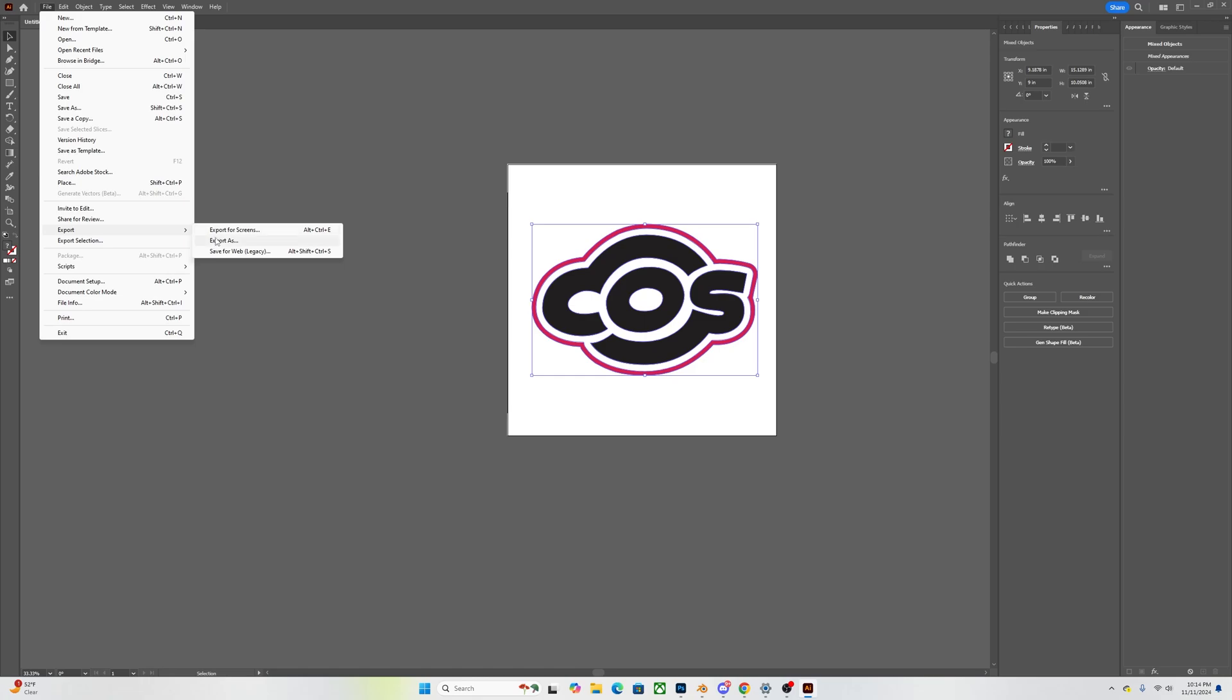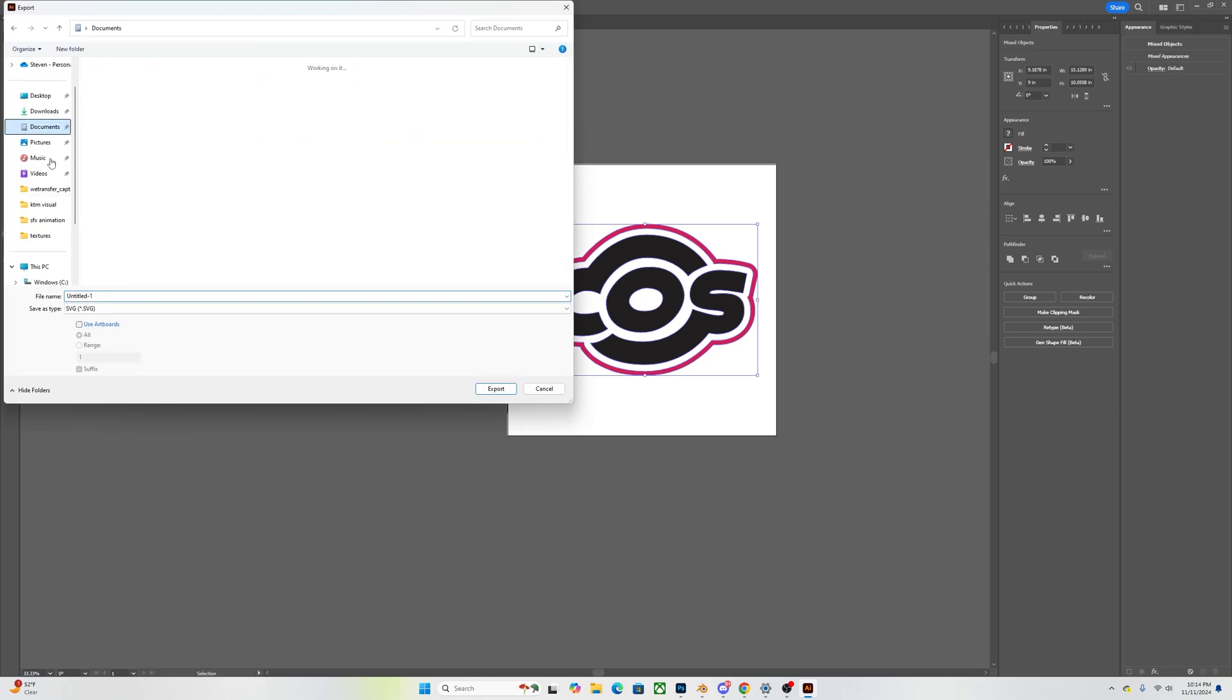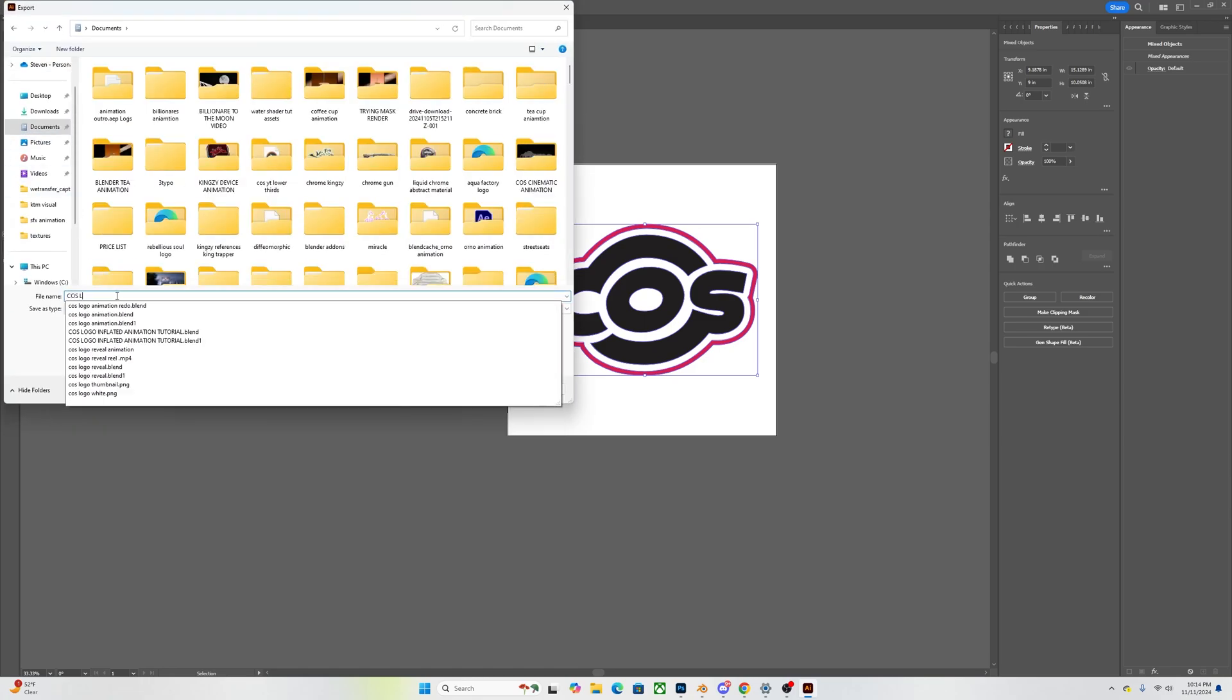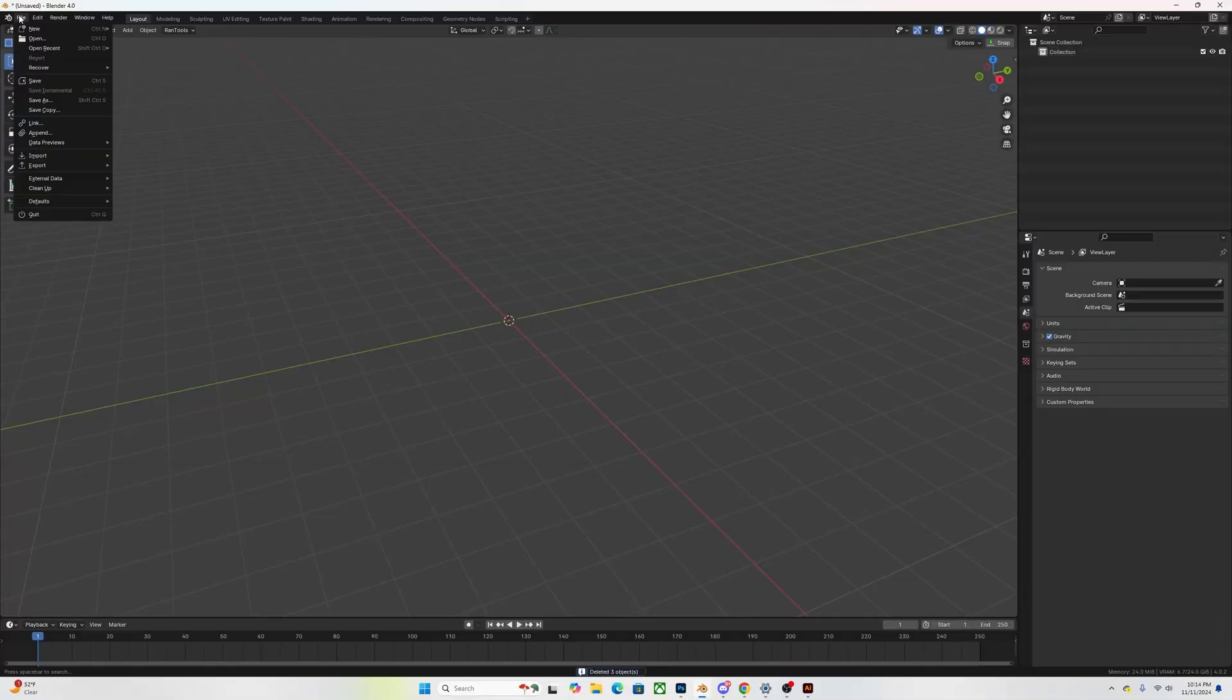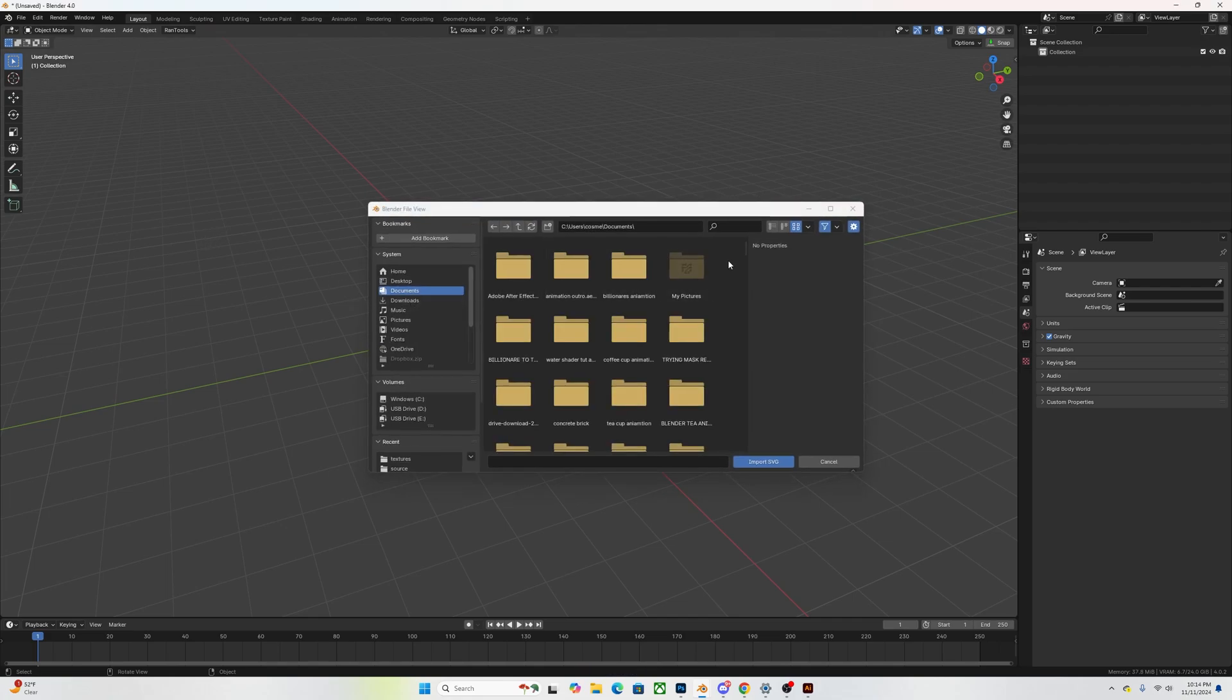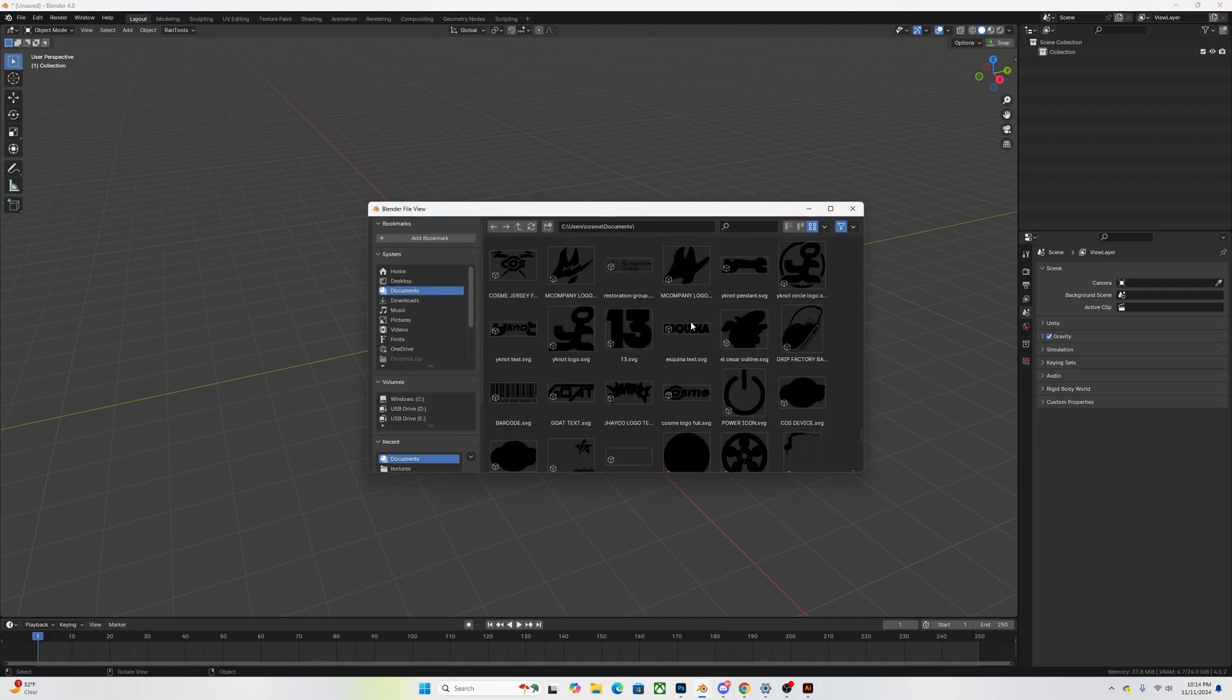Once you have this, all you got to do is go to File, export it as an SVG and save it on whatever location you want to save it. So now all we have to do is go into Blender, go to File, Import, import as an SVG, select your logo and it's going to be right on the center and it's going to be on the origin.